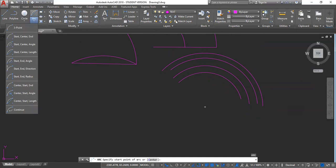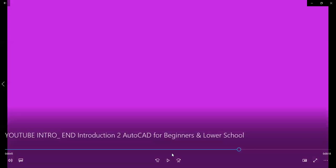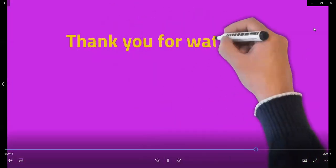Yeah. So, that's basically that for the use of arcs.